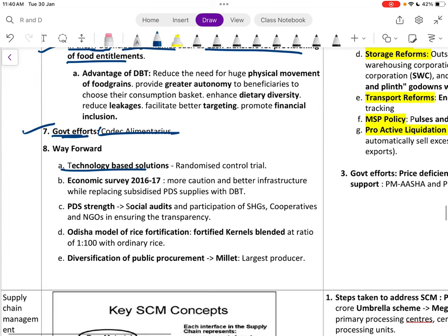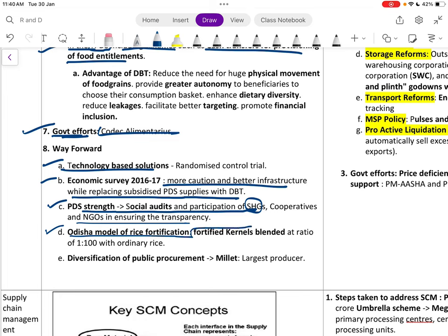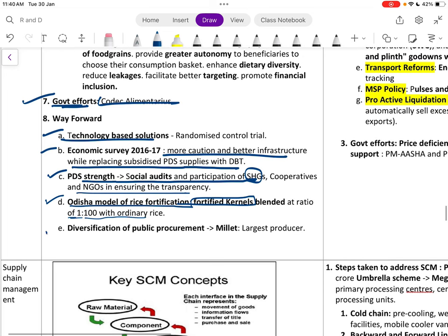The way forward for PDS includes technology-based solutions, as recommended by the Economic Survey, with more caution and better infrastructure while replacing subsidized PDS supplies with DBT. Social audits with participation of SHGs, cooperatives, and NGOs are needed for transparency. Rice fortification — adding modified kernels blended at a ratio of 1 per 100 with ordinary rice — is another measure.